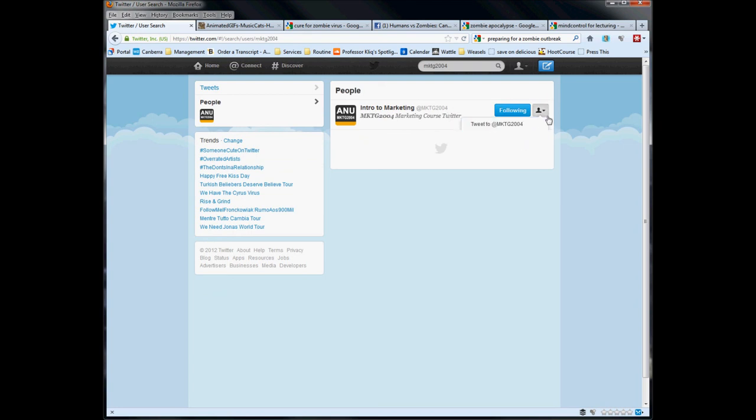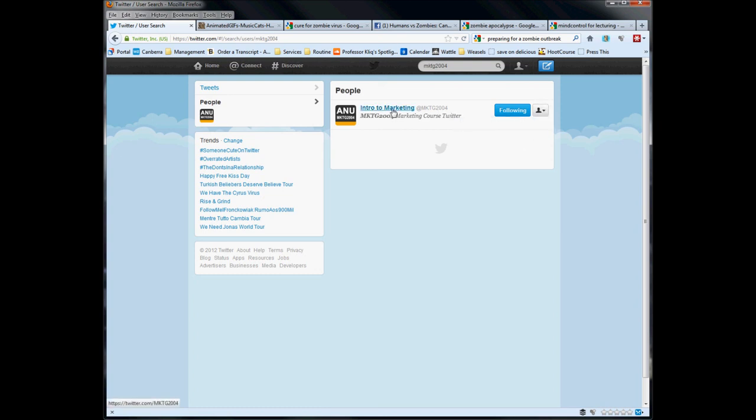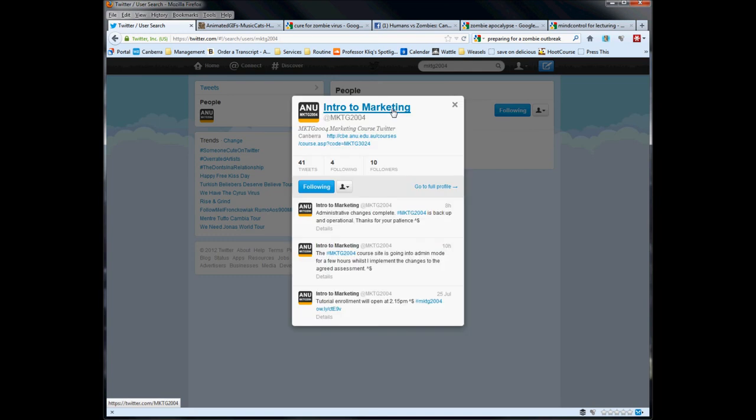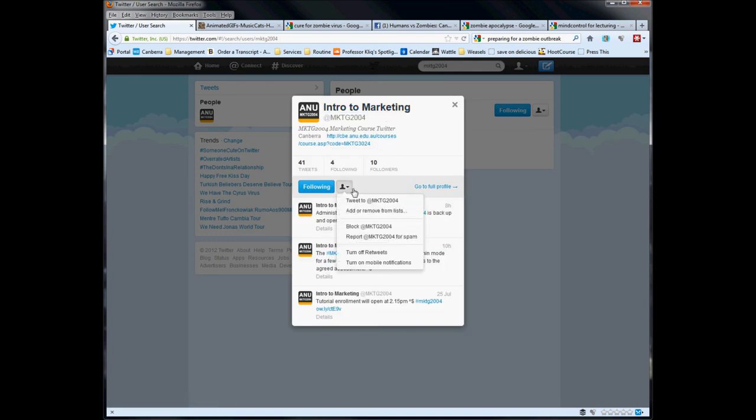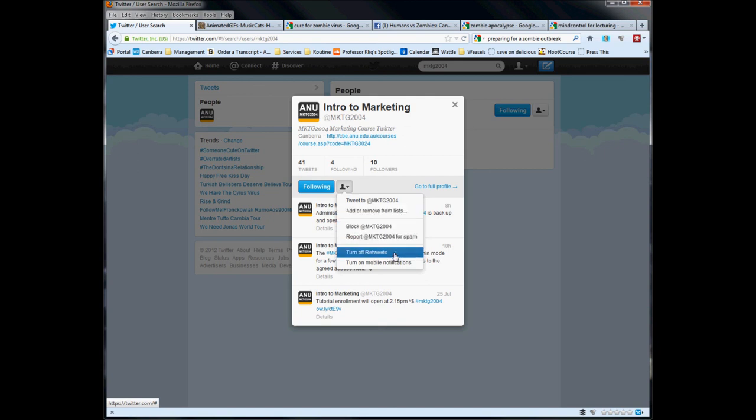So here, you note that you've also got little action buttons on the side here that let you basically work with the account. If you click on the profile, you can see that there's the various options here. Tweet to, add or remove from lists. Kind of don't block or report for spam for my teaching accounts. That would be terribly poor form. You also have the option to turn off retweets or internal mobile notifications. Up to you.